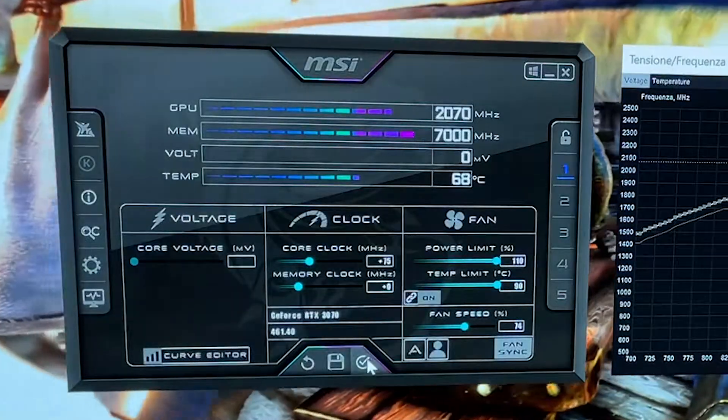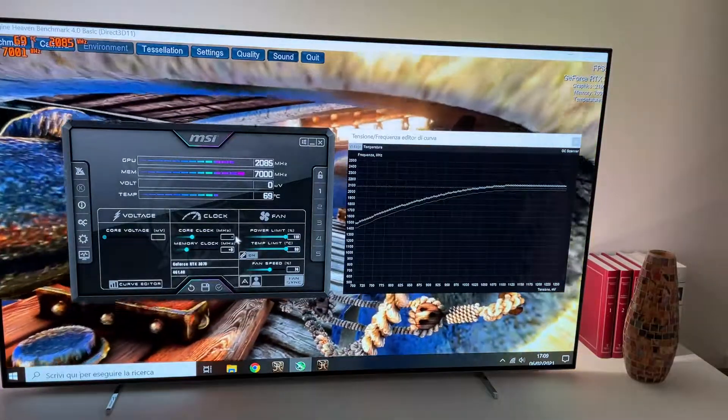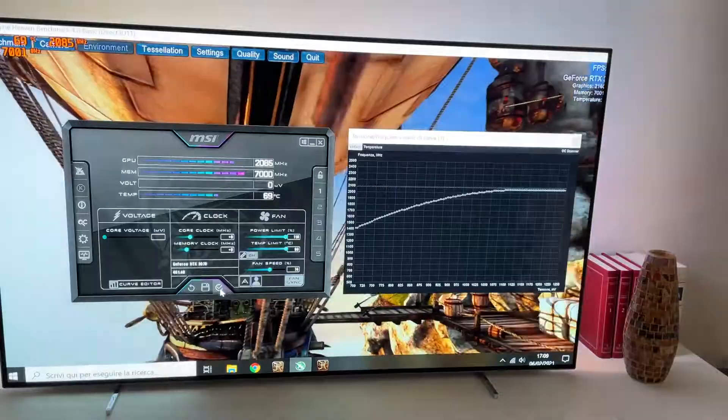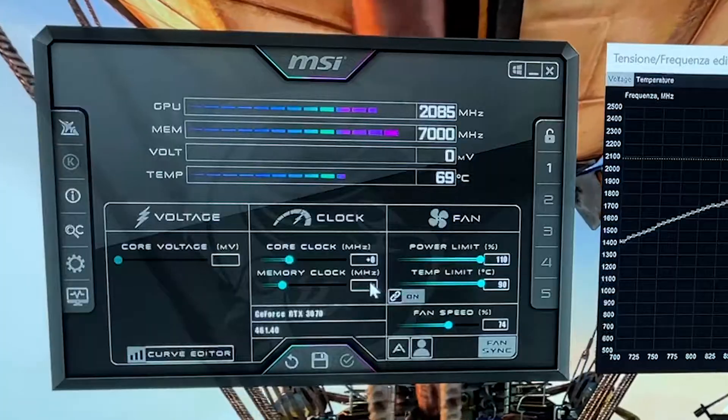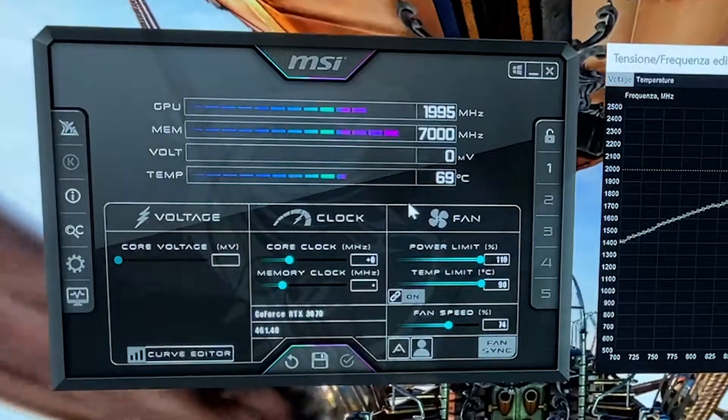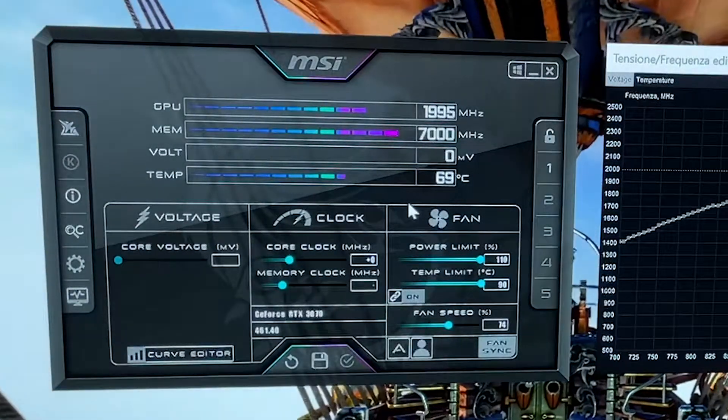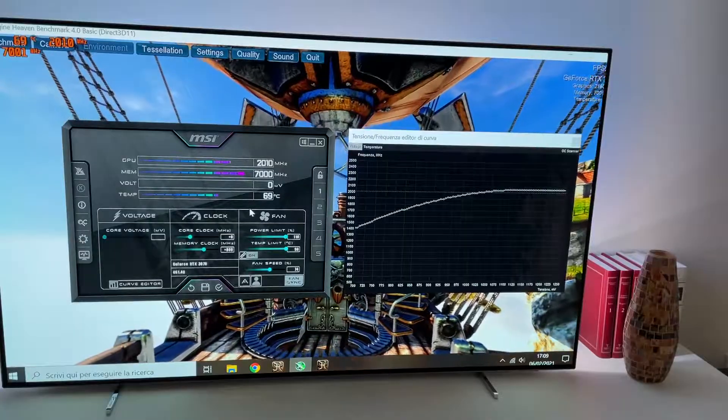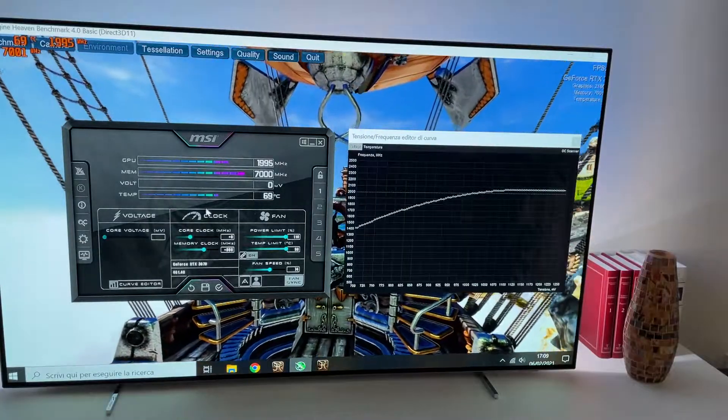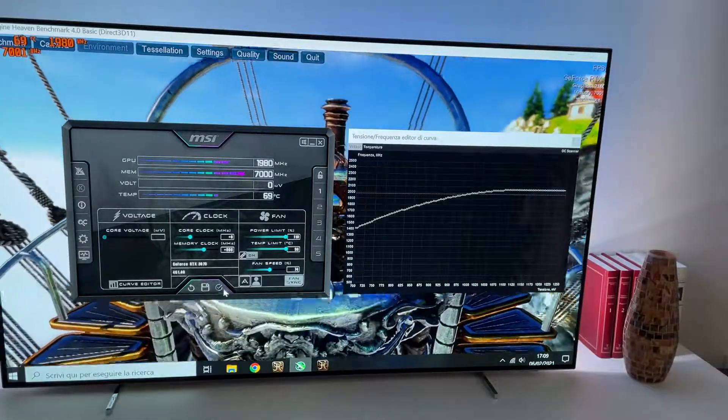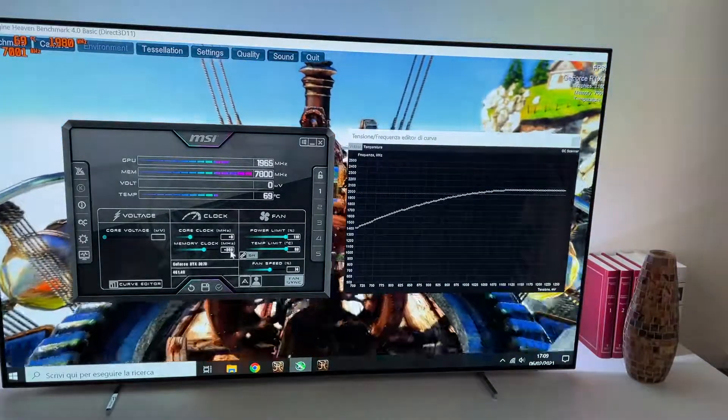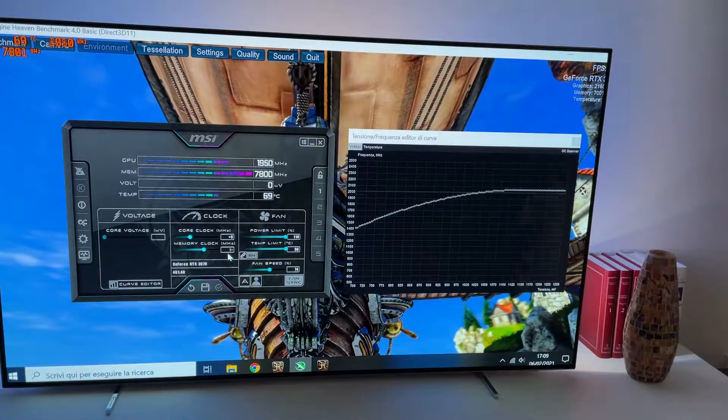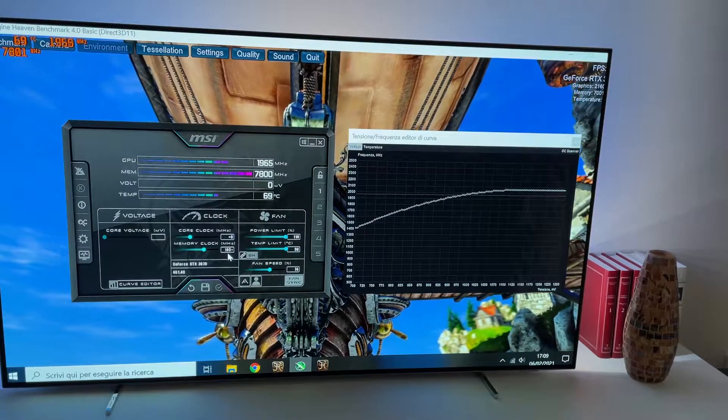Now at this point, we set 0 on the core clock and we try on the memory. So now on the memory, it can do 800 for sure. On every 3070 out there, you can do 800 on the memory, and then we can go up by 100 at a time.